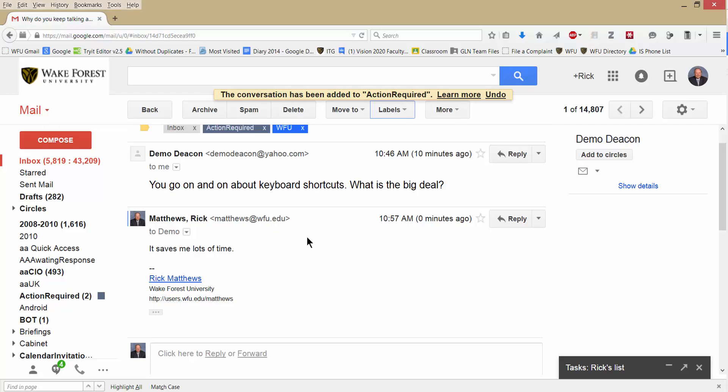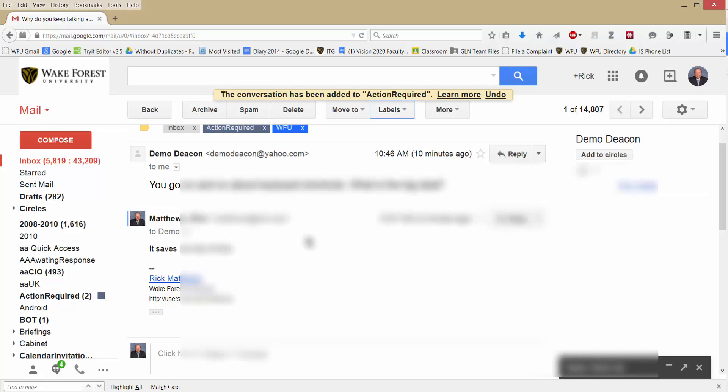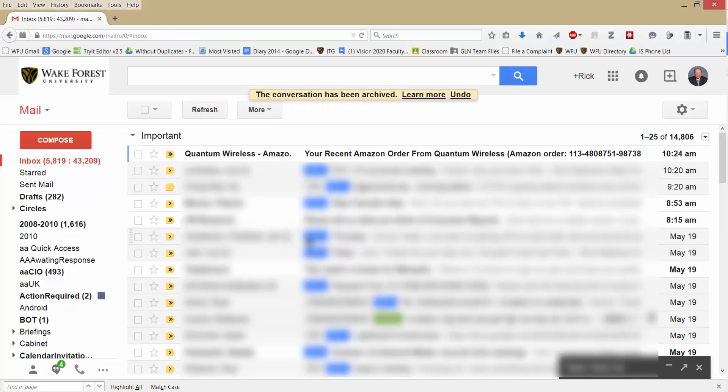Under the label Action Required, I don't want it in my inbox anymore, so I will hit E for Archive. Click. Boom. It's gone. It's not in there anymore.